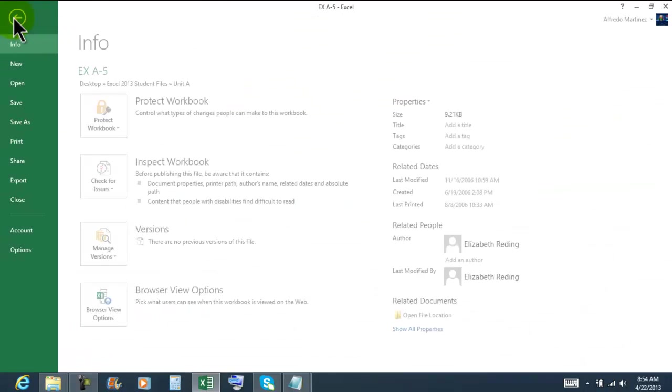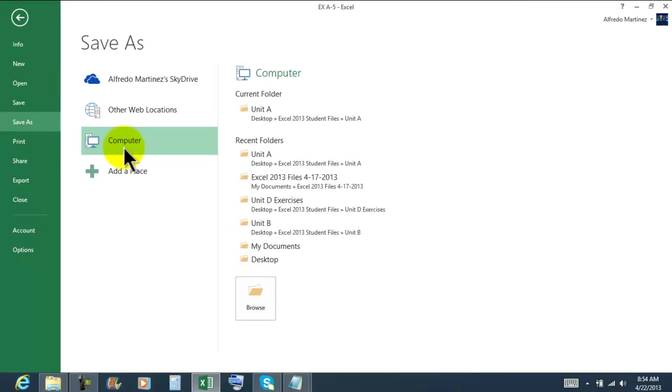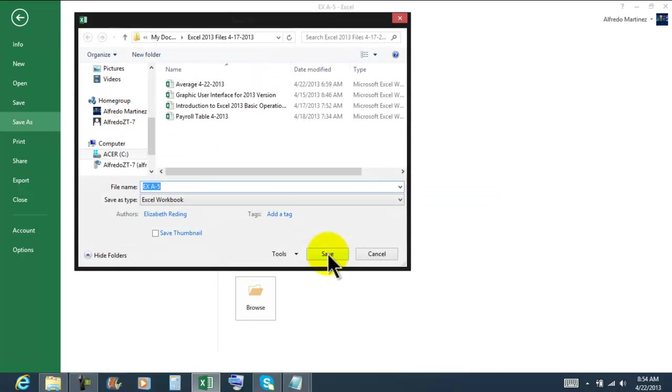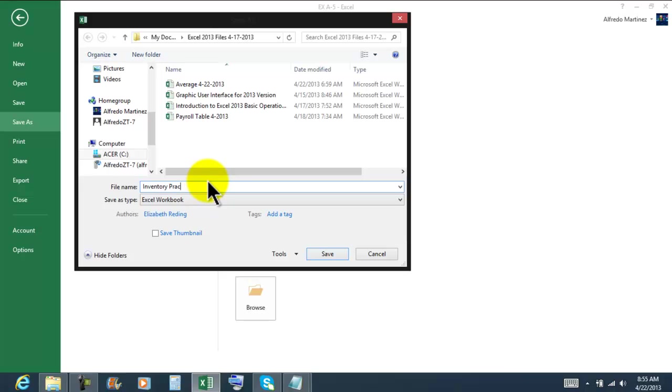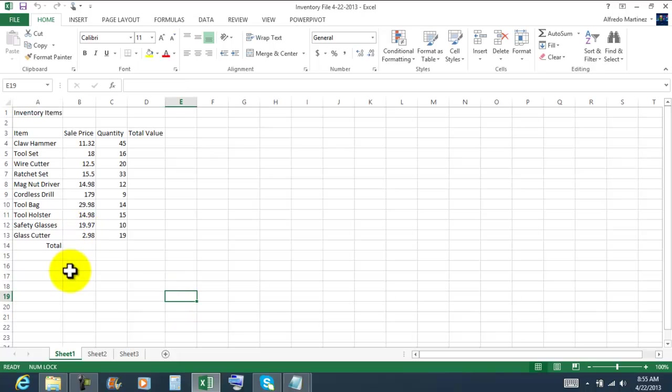Now what I need to do: File, Save As, on Computer, Excel 2013 files. And then I'm gonna give it a name, so this is gonna be my inventory file and the date and then save.